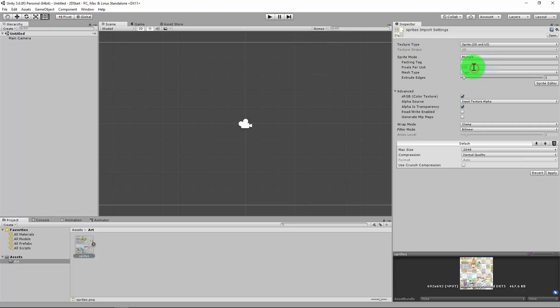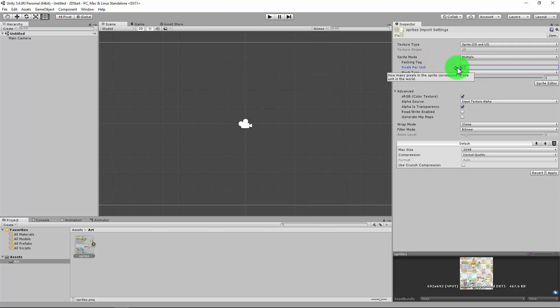Anyways, we're going to go to Sprite Mode and go to Multiple, because we have multiple images that we're going to break apart. The next thing we're going to do is Pixels Per Unit. I'm going to set this to 21. This is just because we've worked out how big each pixel is going to be.